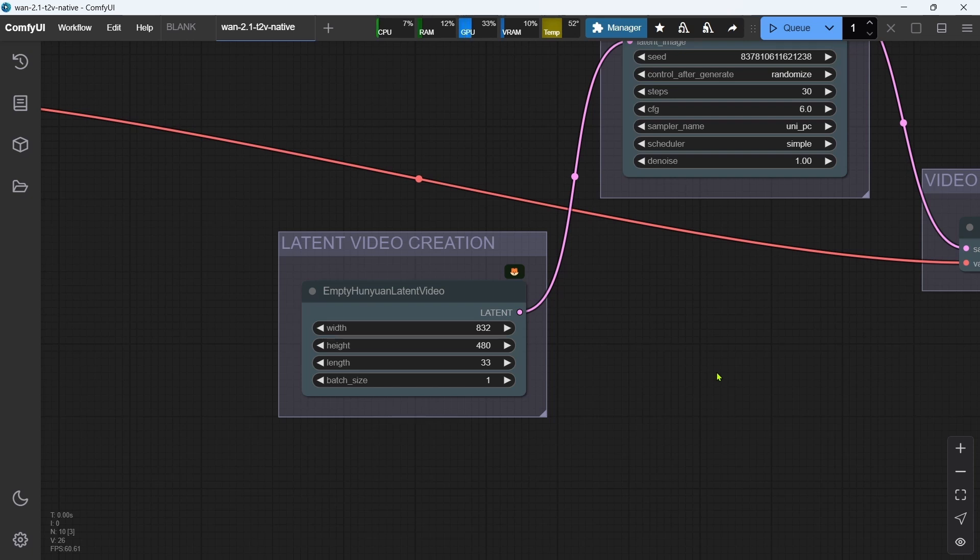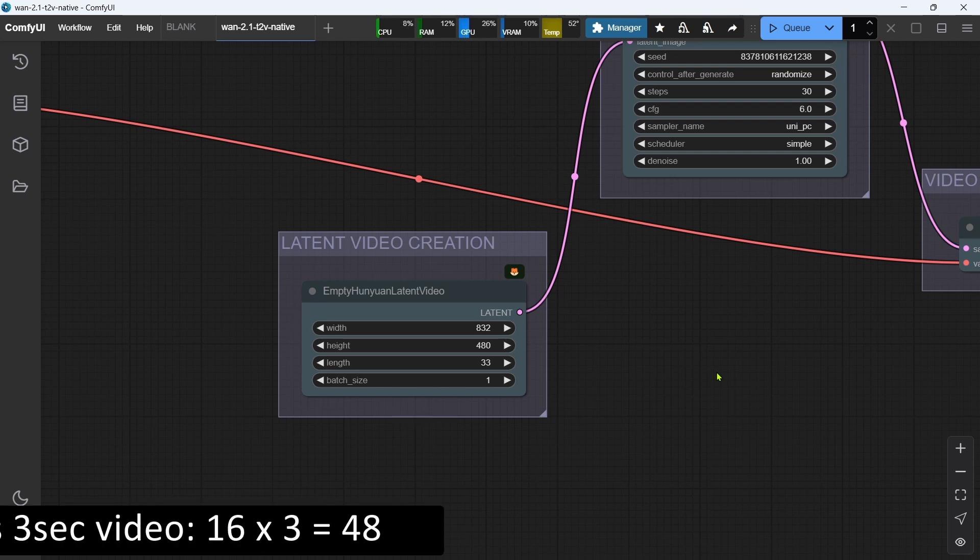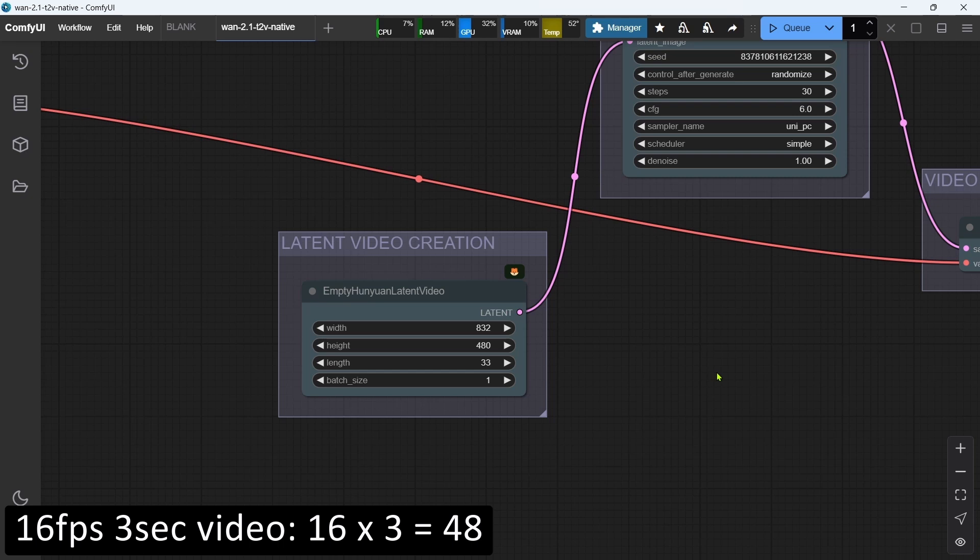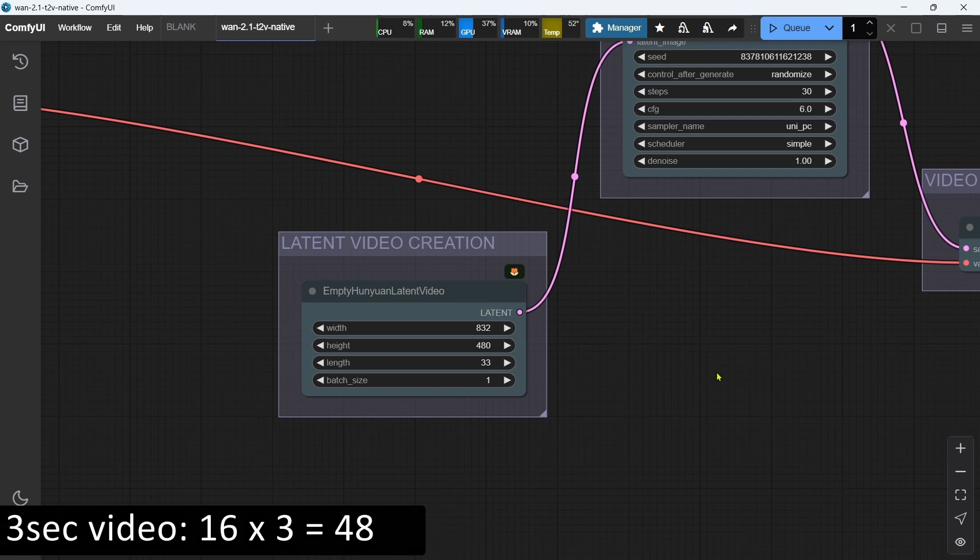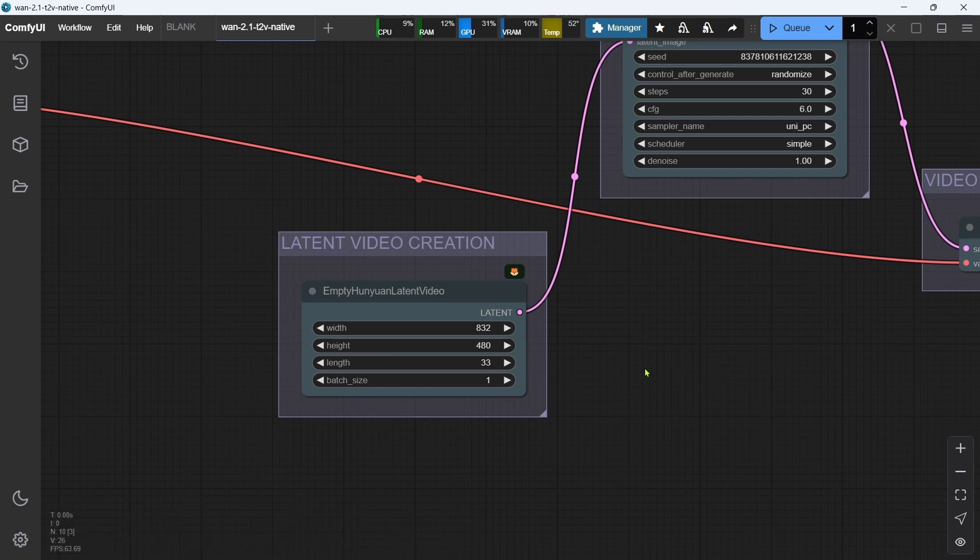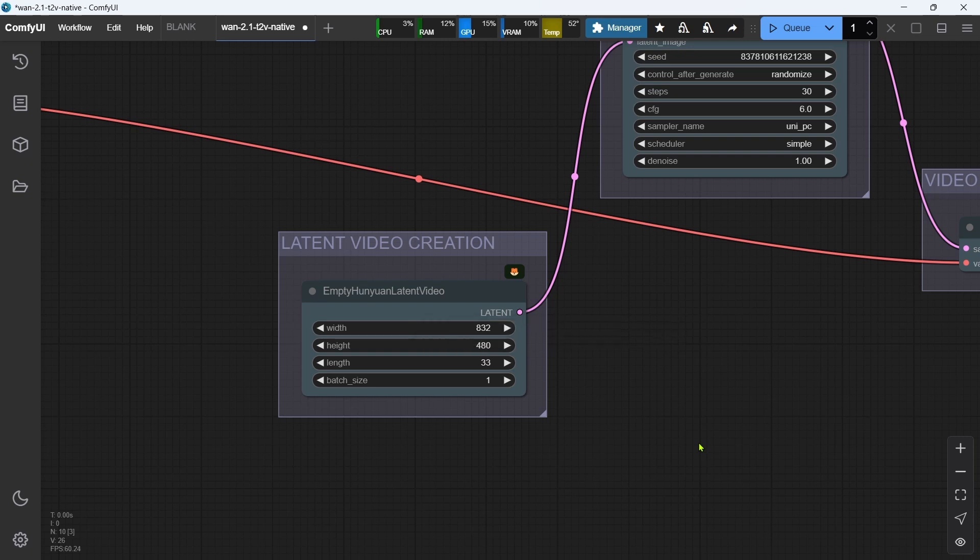Fortunately, this length field will adjust our input number automatically. If we're using 16 frames per second for our video and want to produce a 3-second video, then 16 multiplied by 3 equals 48. If we try to add 48 into the length input box and press Enter, it will actually set it correctly to 49.